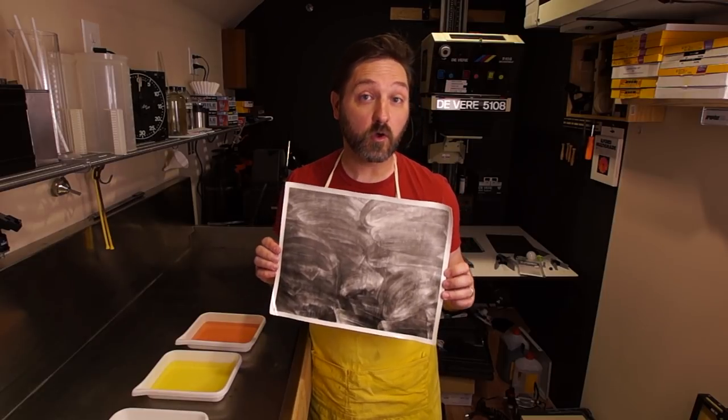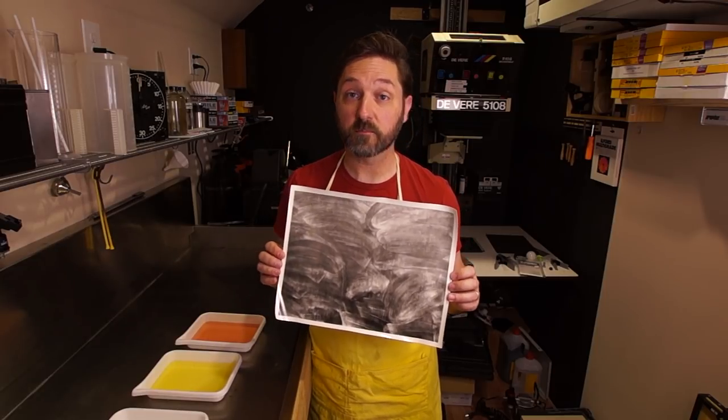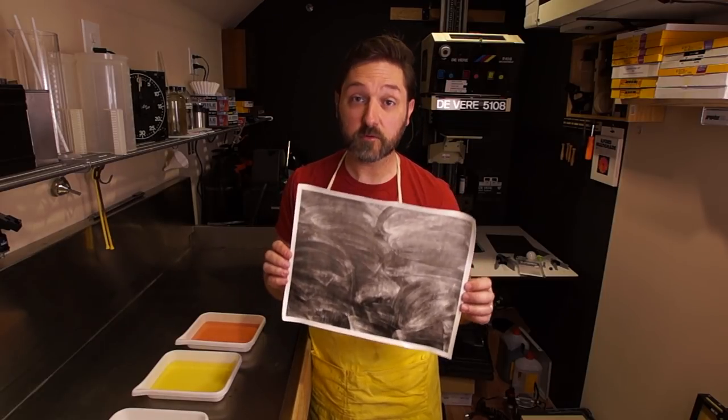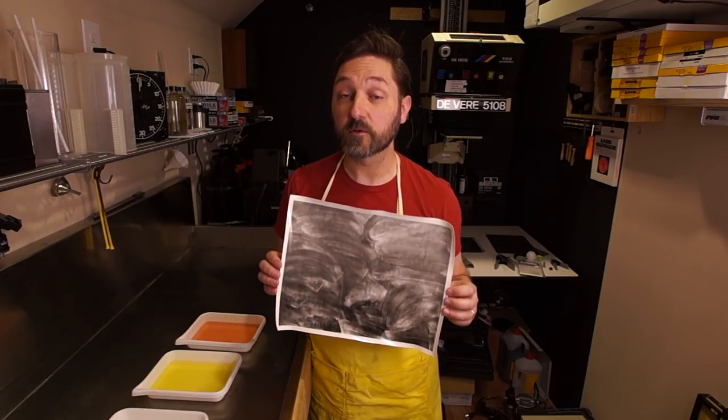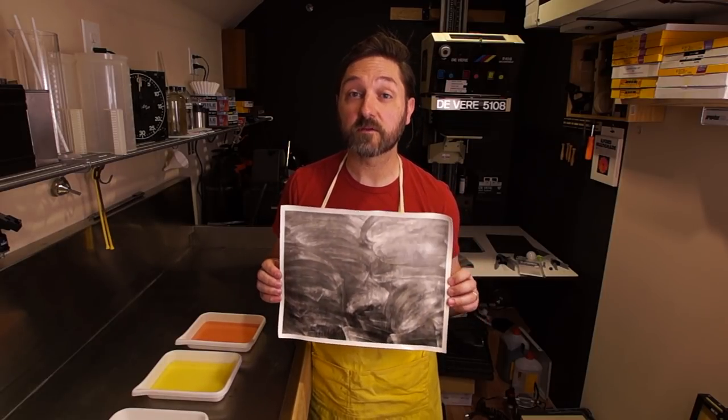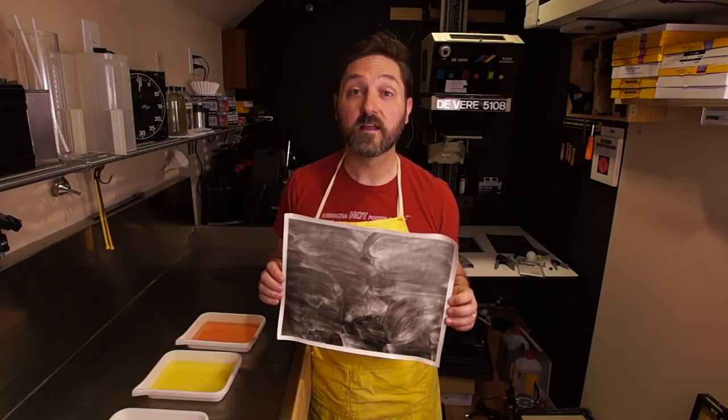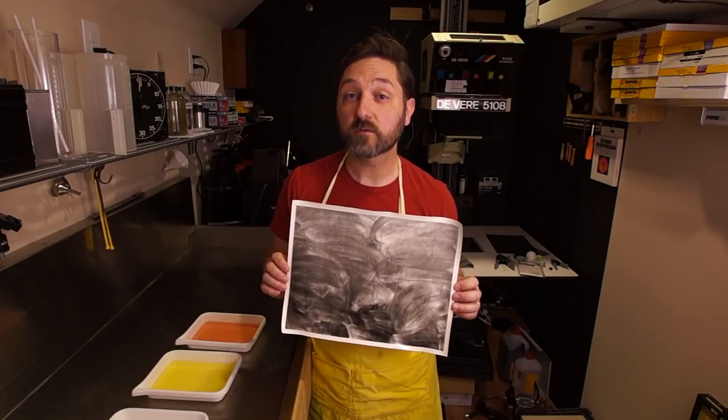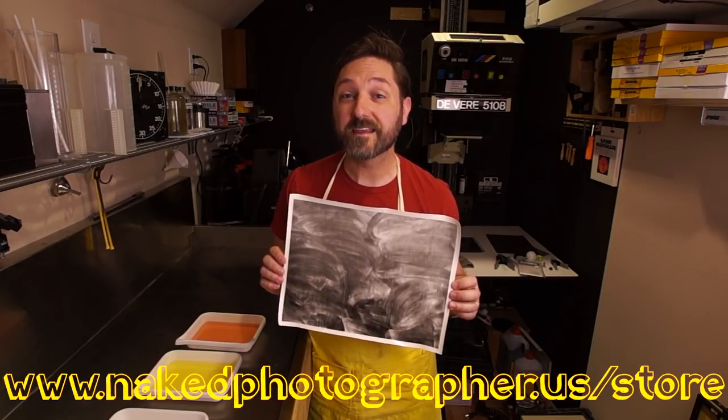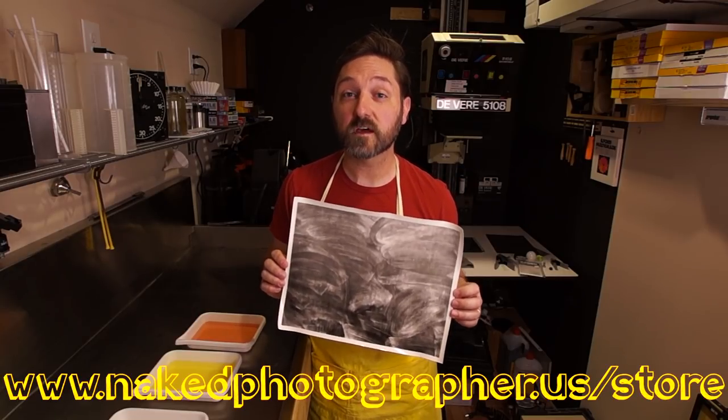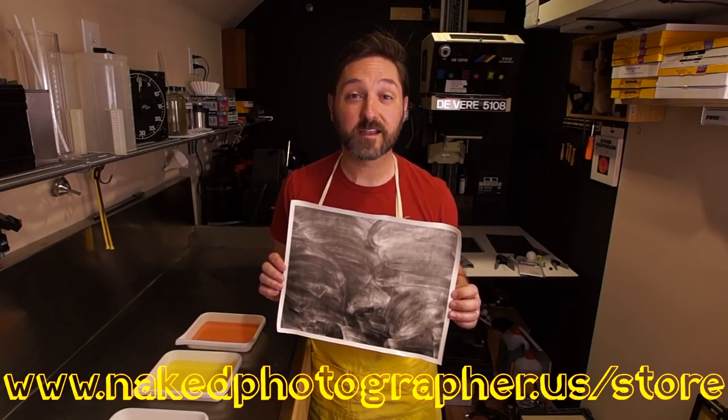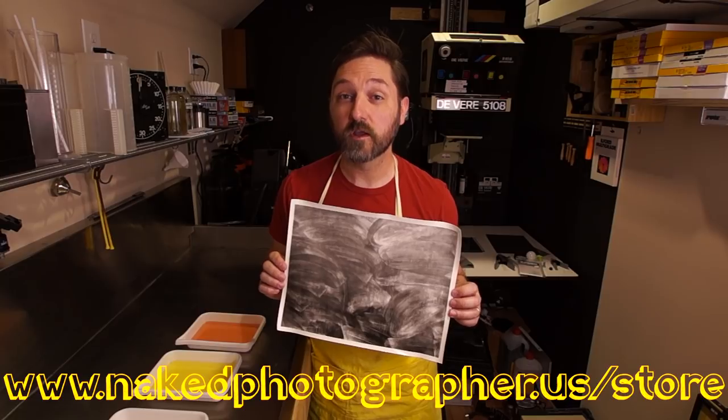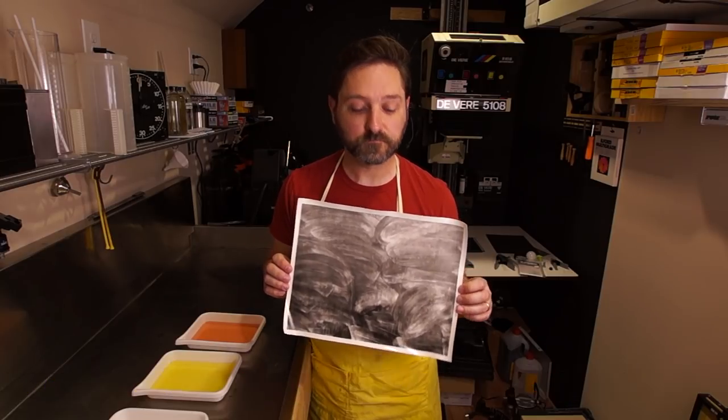If you would like to get your own print from this photograph or any of the photographs featured in my video series, then you can go to nakedphotographer.us/store and see the ones featured.